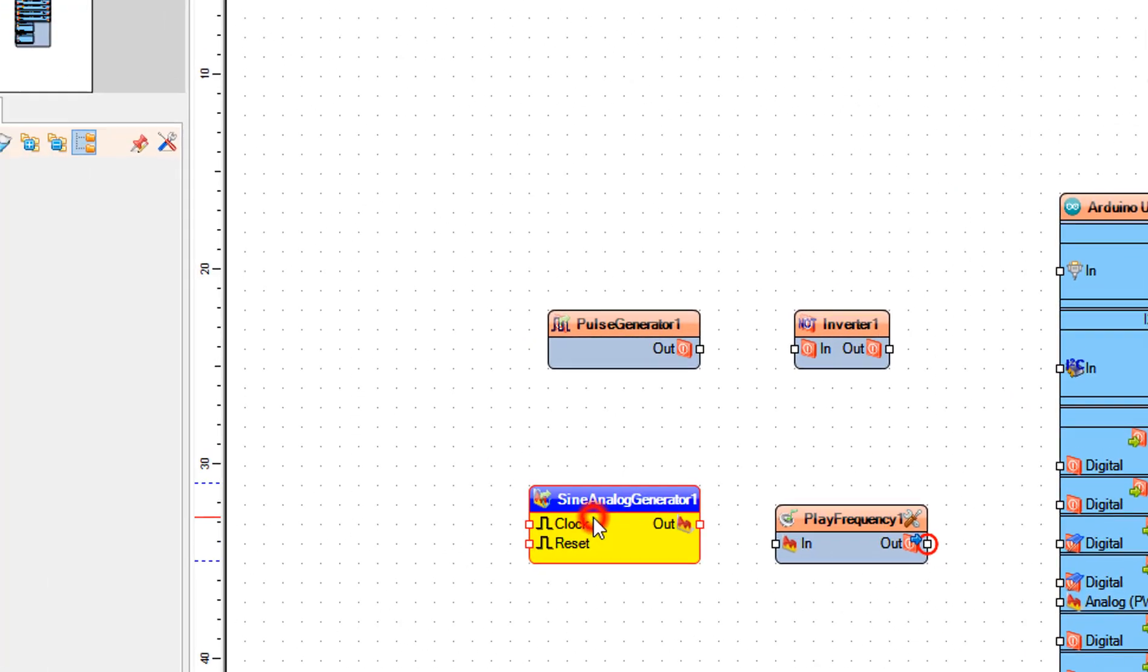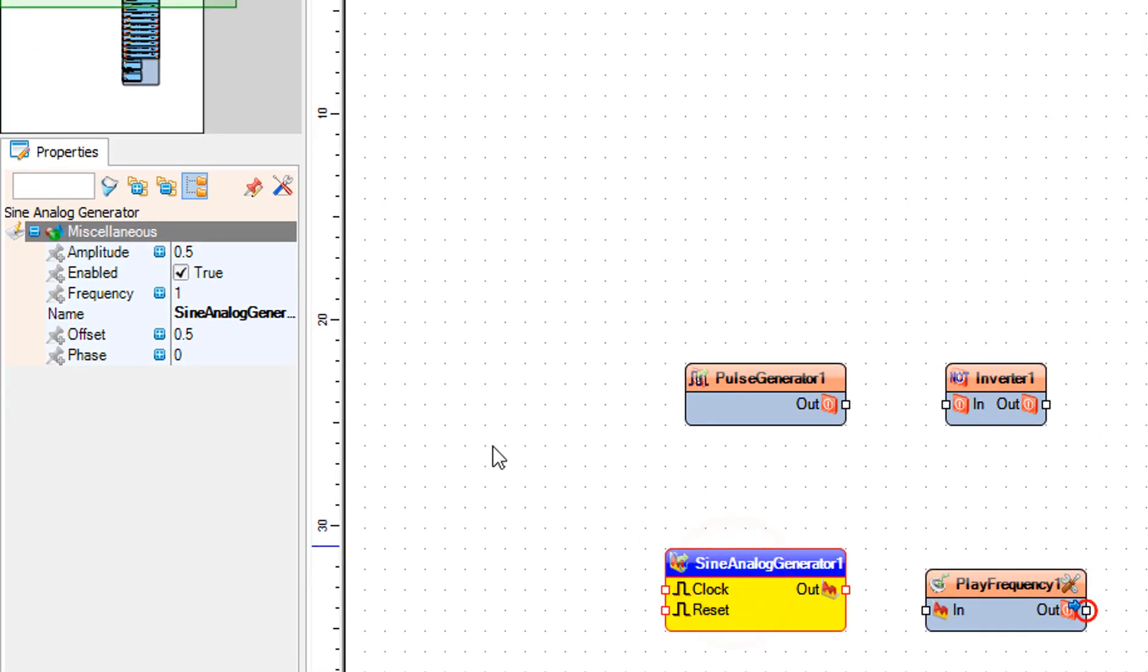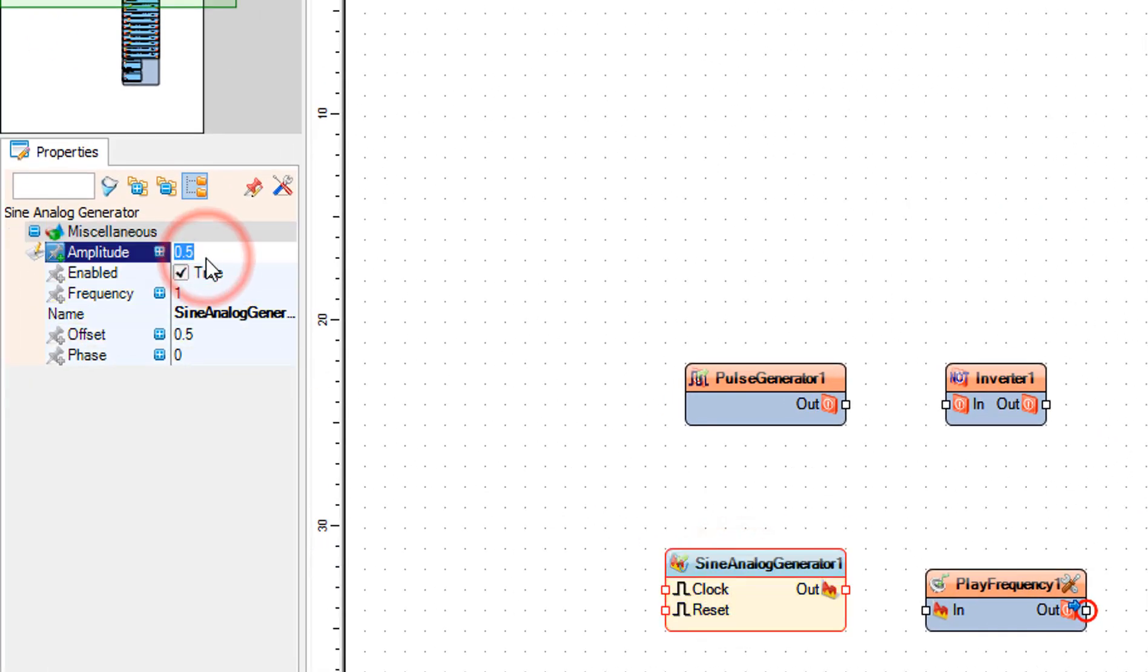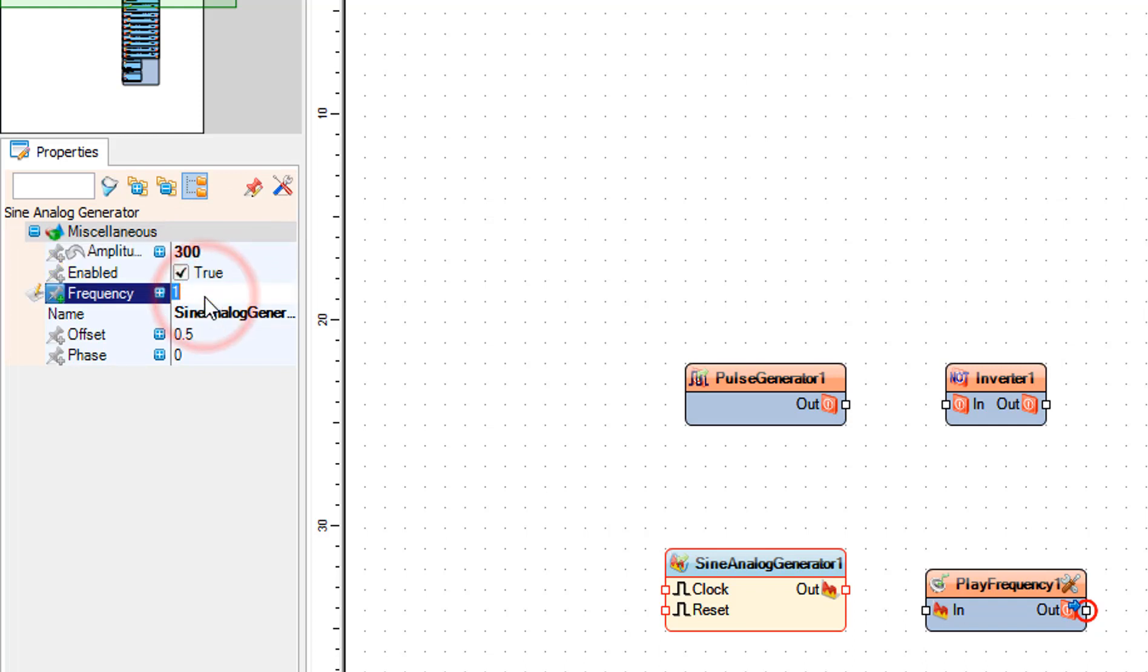Select sine analog generator 1 and set amplitude to 300, frequency to 0.5, and offset to 600.